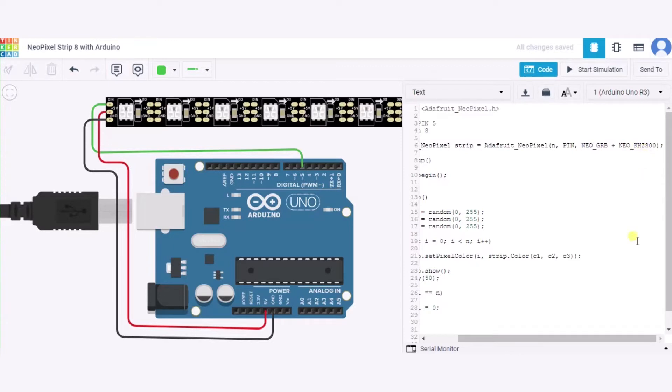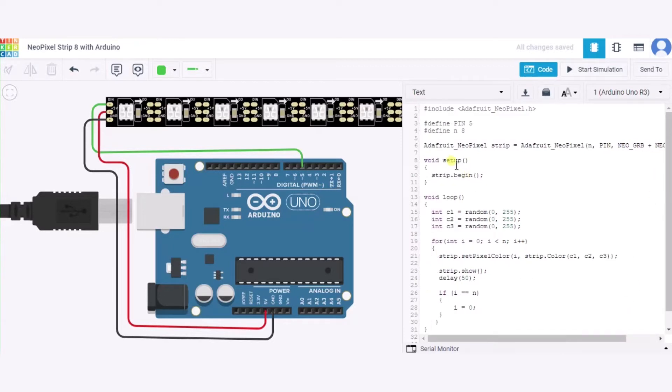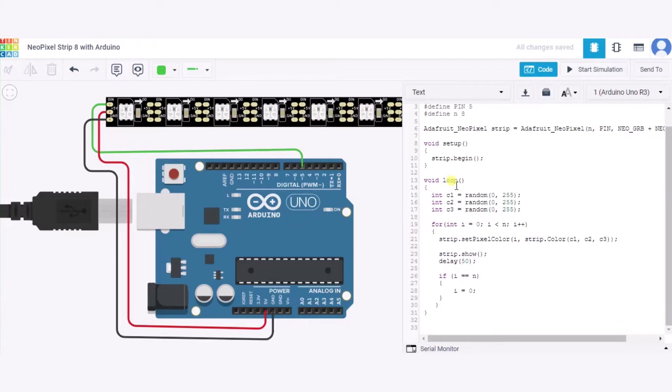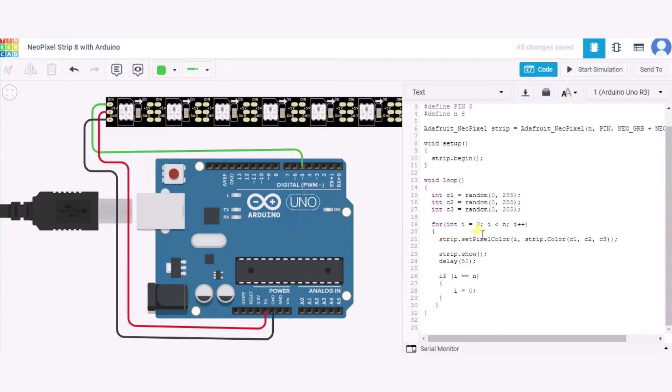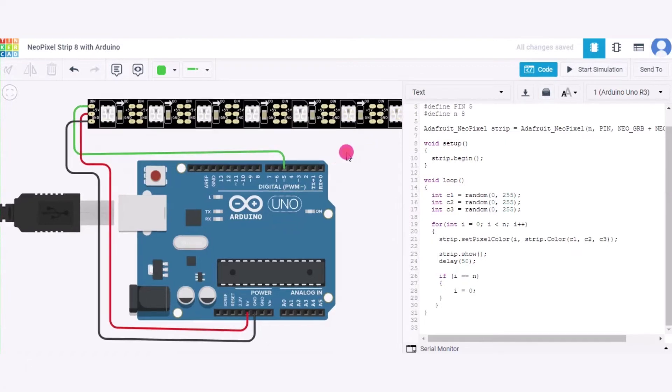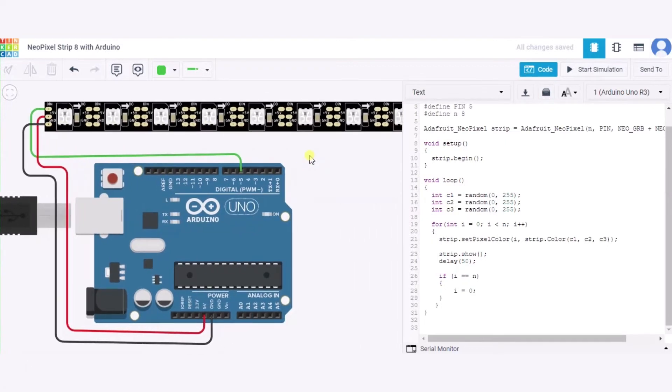Now in this void setup function we are beginning this strip. And in this void loop function we are using three variables to generate a random number from 0 to 255. After it, we are using a for loop which will run from 0 to N minus 1. So over here it is 8, so it will run from 0 to 7 so that all the LEDs, over here the NeoPixels, will get a color.